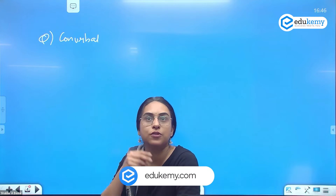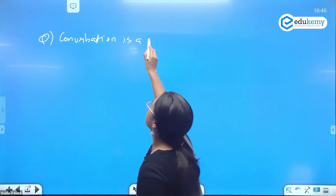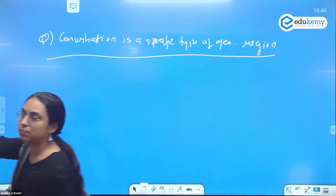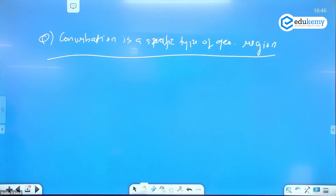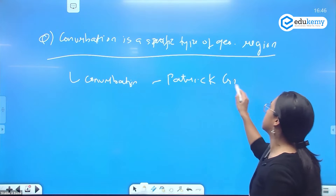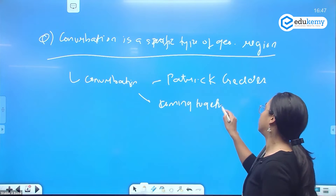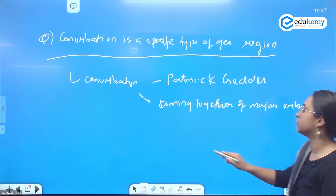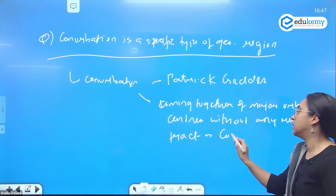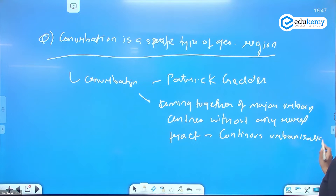The question is: what is a conurbation? A conurbation is a specific type of geographical region. A standard introduction would be to define conurbation and mention who gave the concept. The concept was given by Patrick Geddes — it refers to the coming together of major urban centers without any rural tract in between. This is a continuous urbanization.